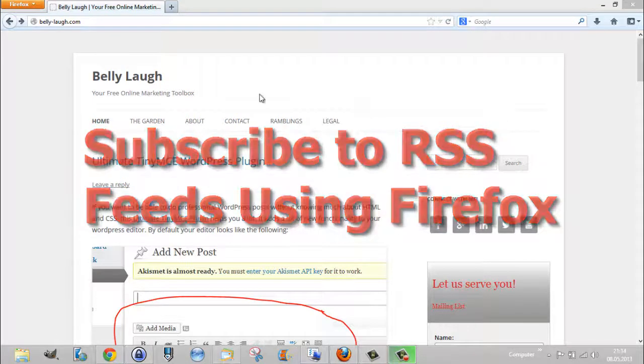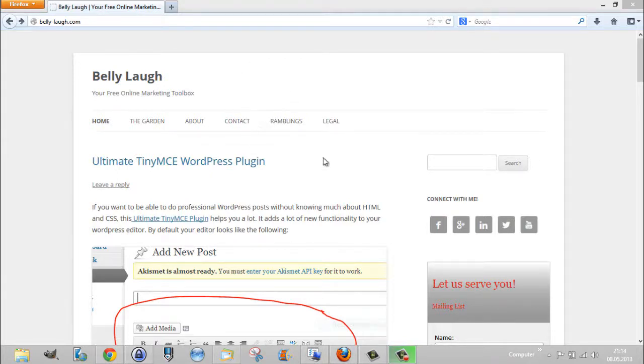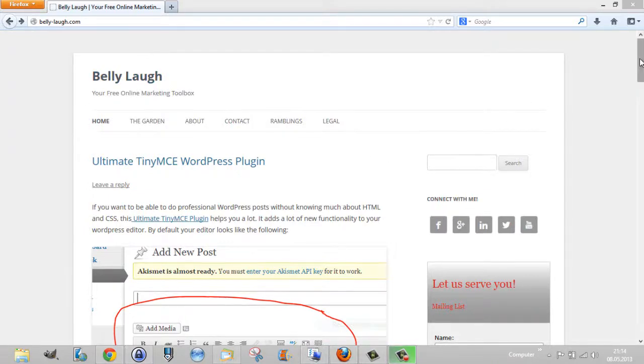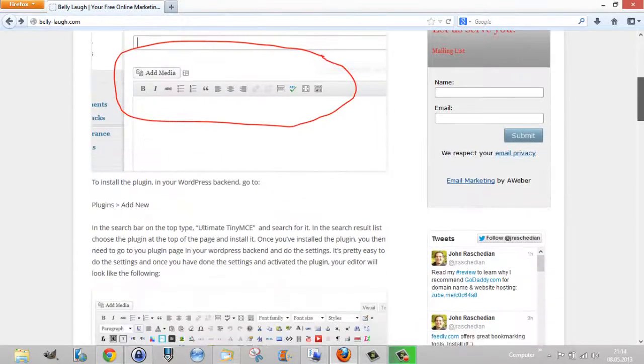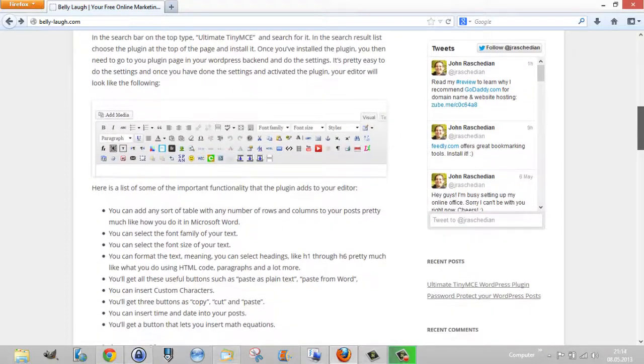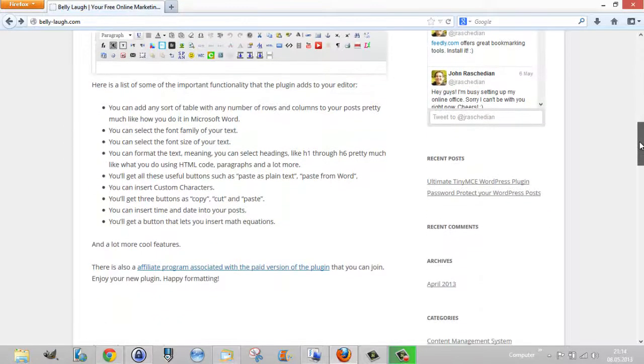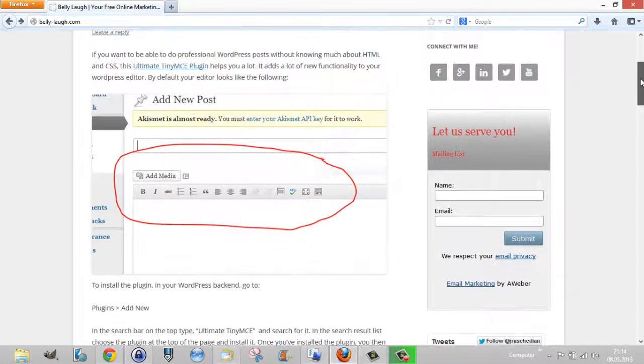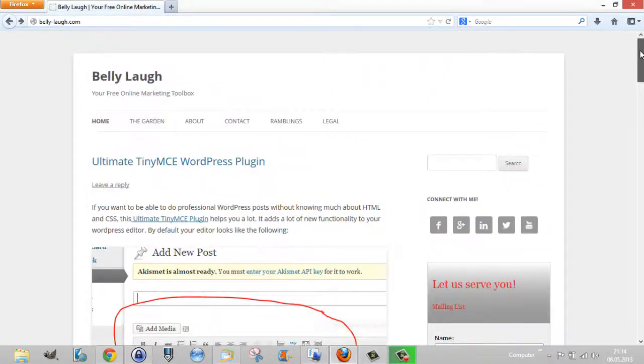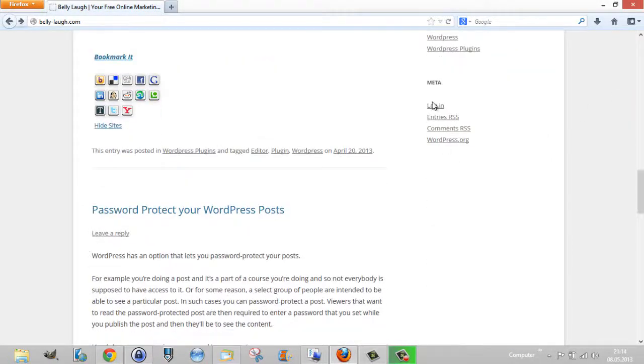For example, suppose you came over here to BellyLaugh.com and you liked this page and wanted to be informed in the future if there was new content. You can come down over here and you can see there are entries RSS and comments RSS.